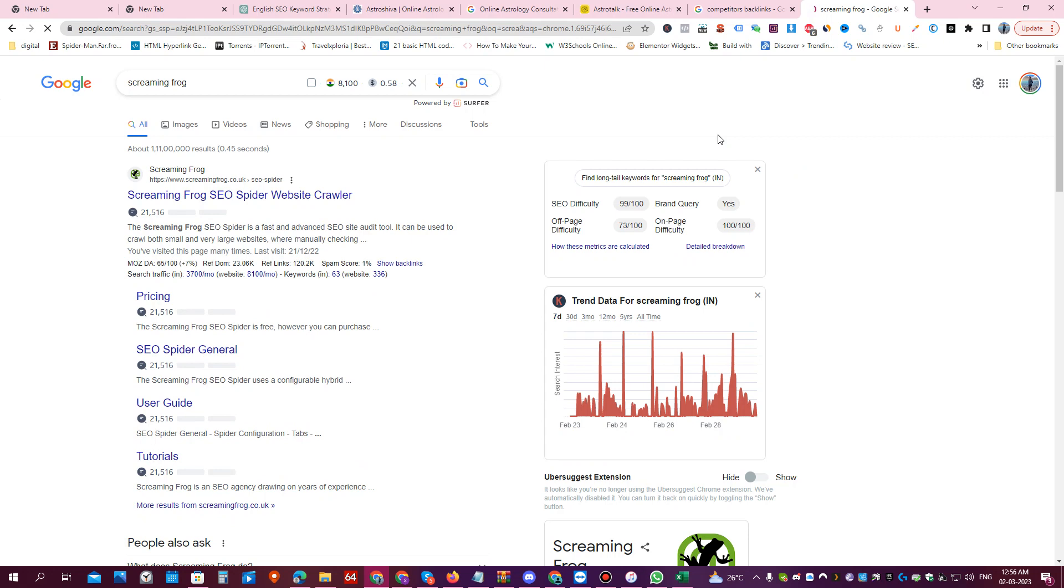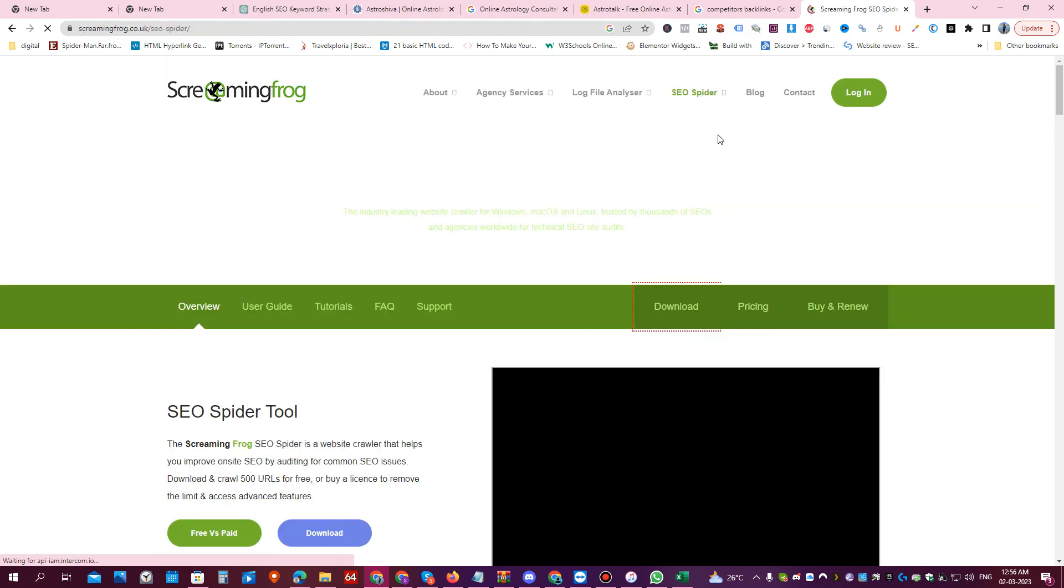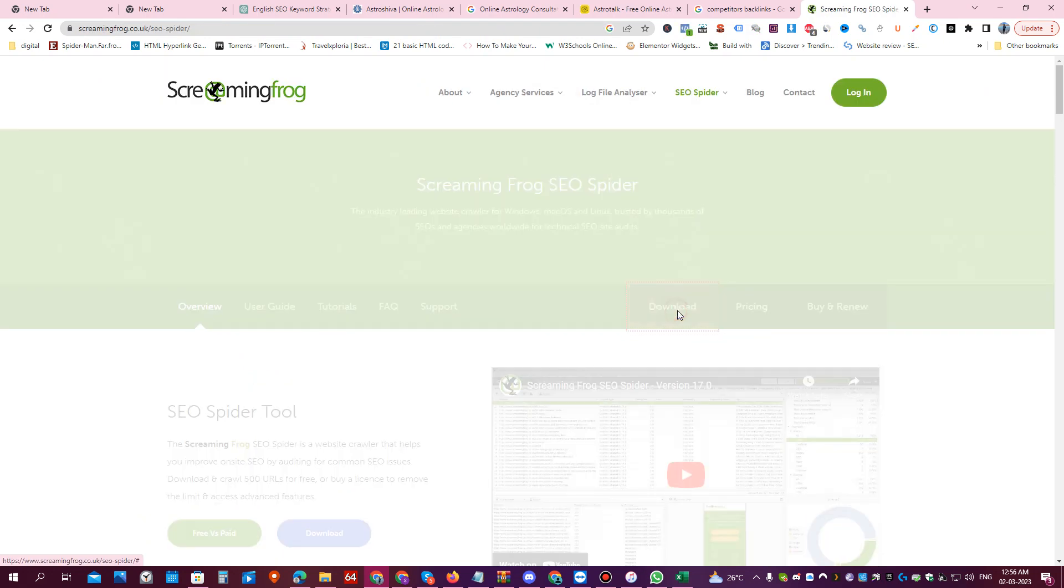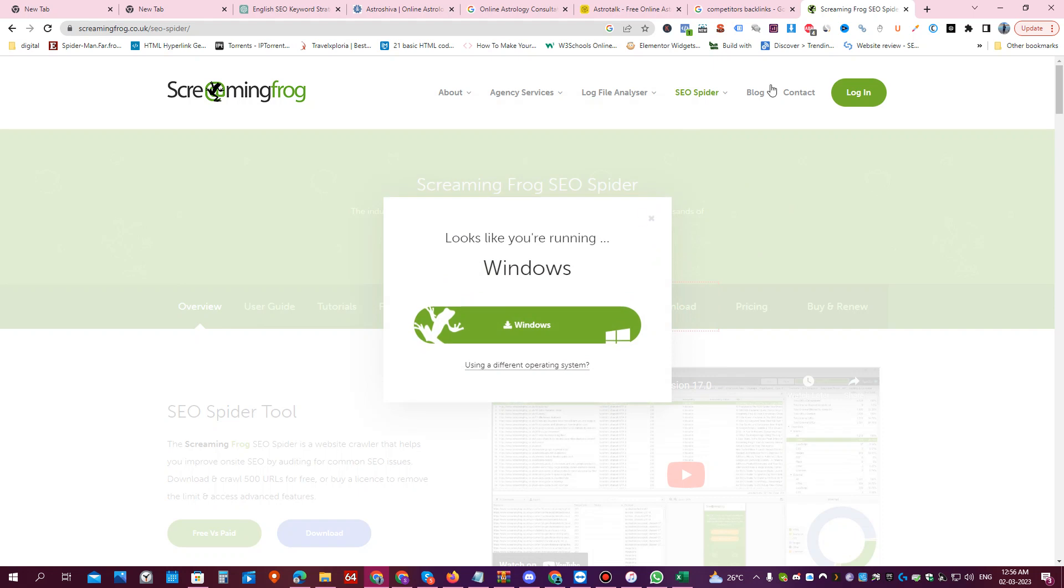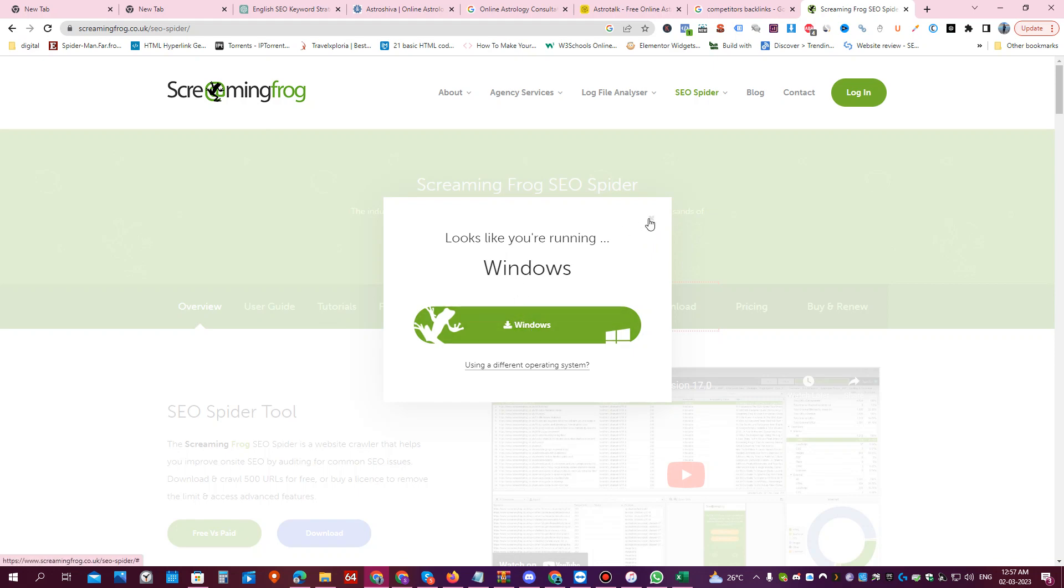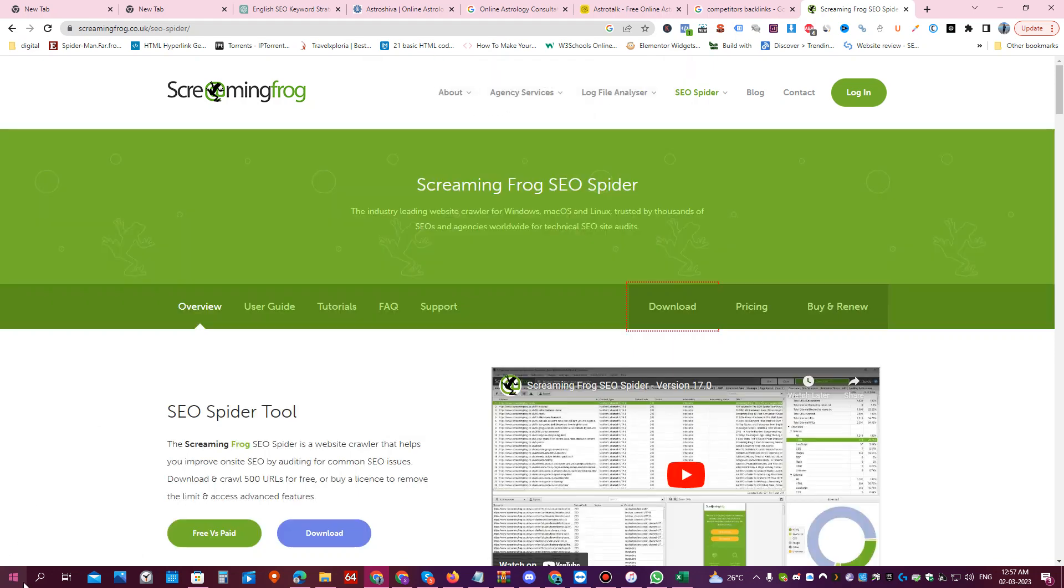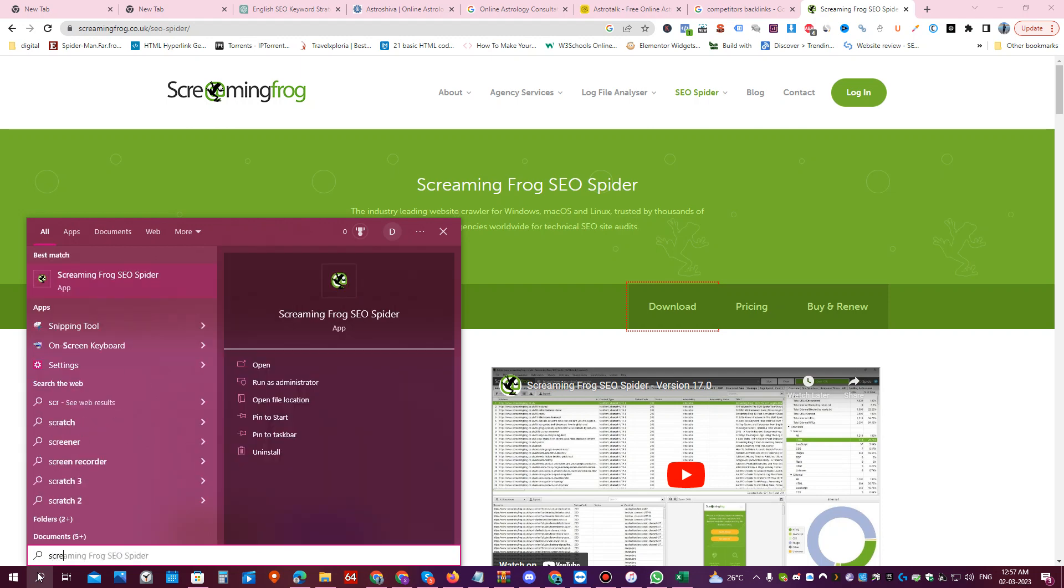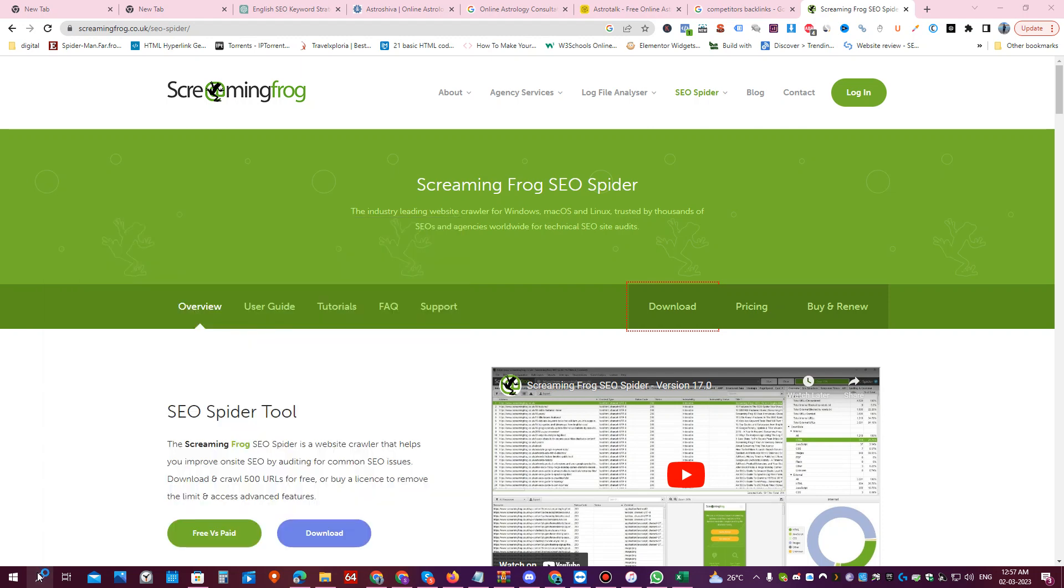It's a 400 MB software, so download it from here by clicking on download. This is a paid tool but on the free version you can scan at least 500 pages of a website, which is more than enough for any small business unless it's a big e-commerce website. Just download it from here and once you download it, install it in your PC.